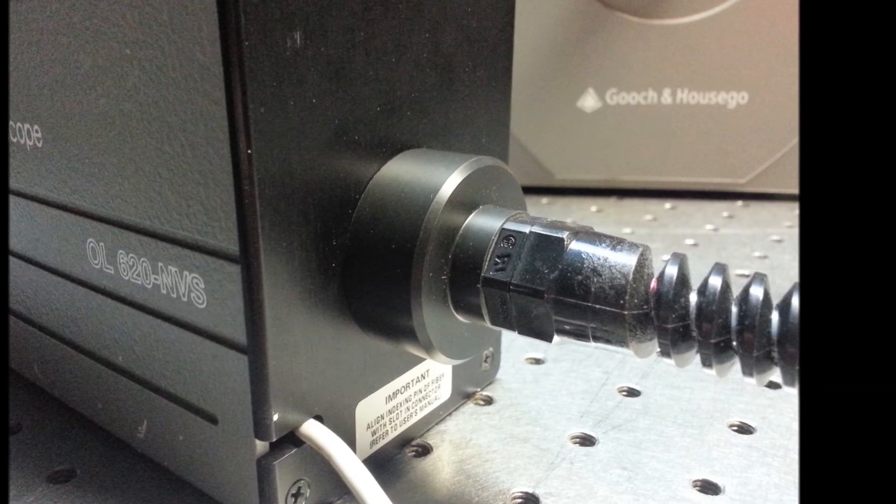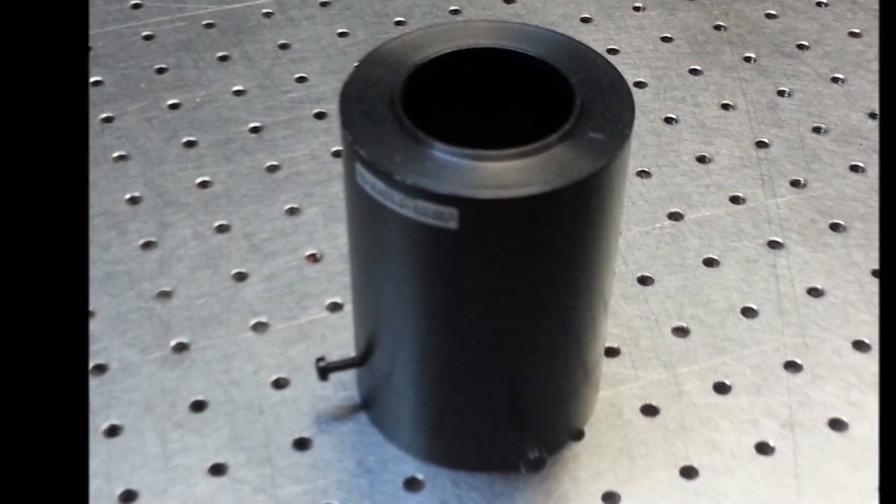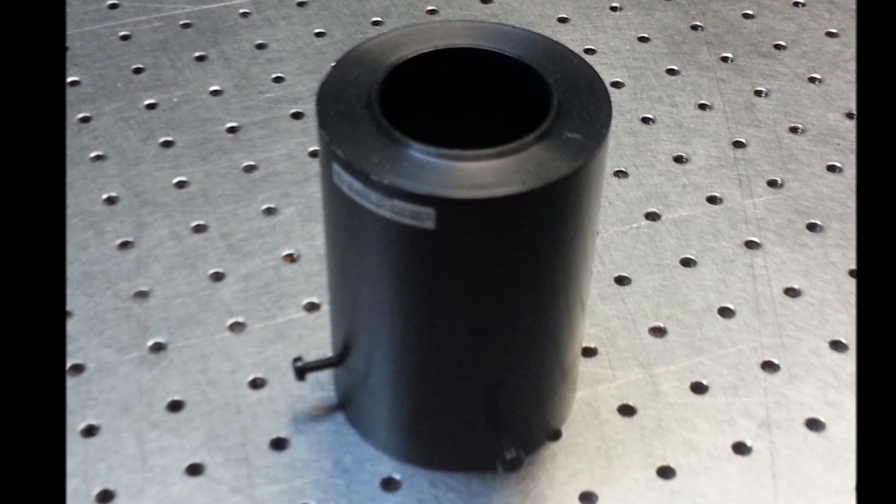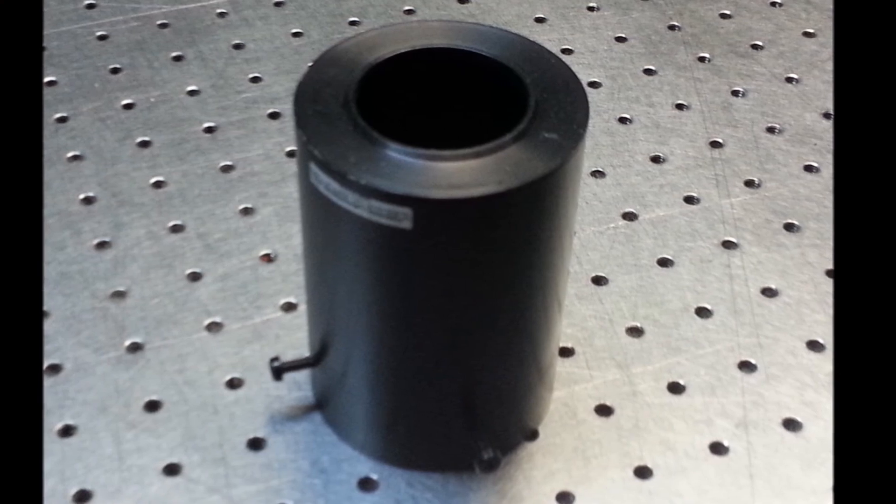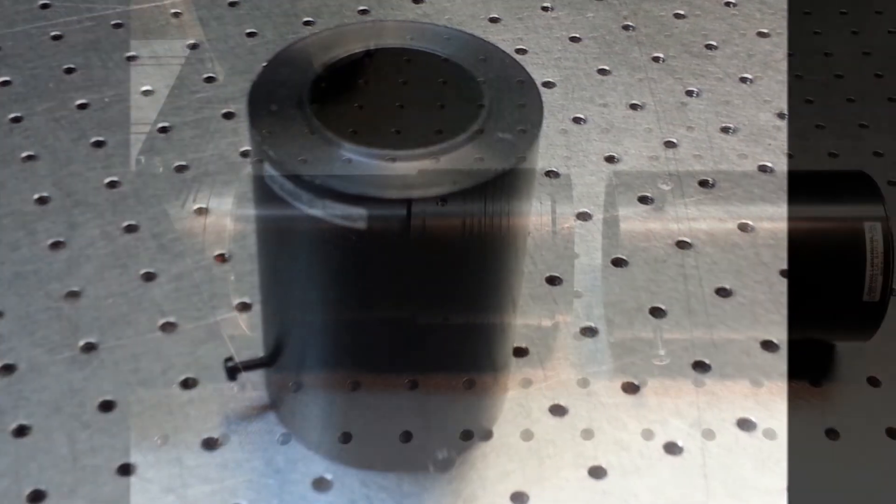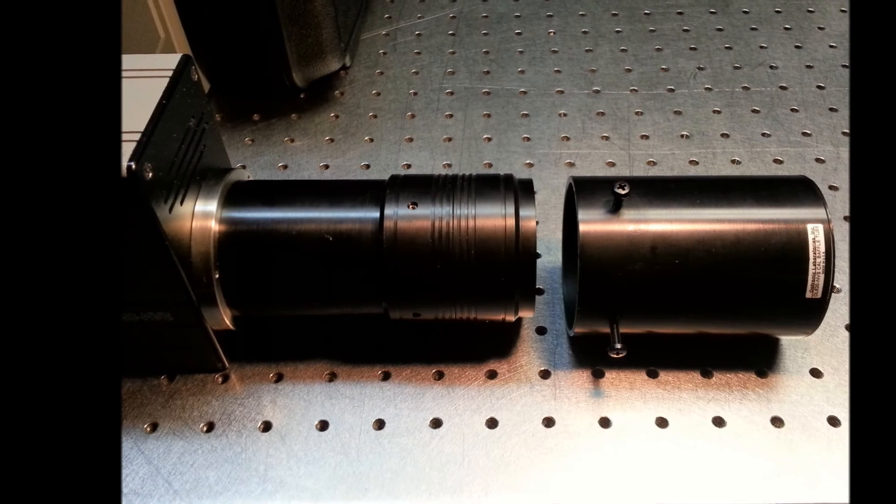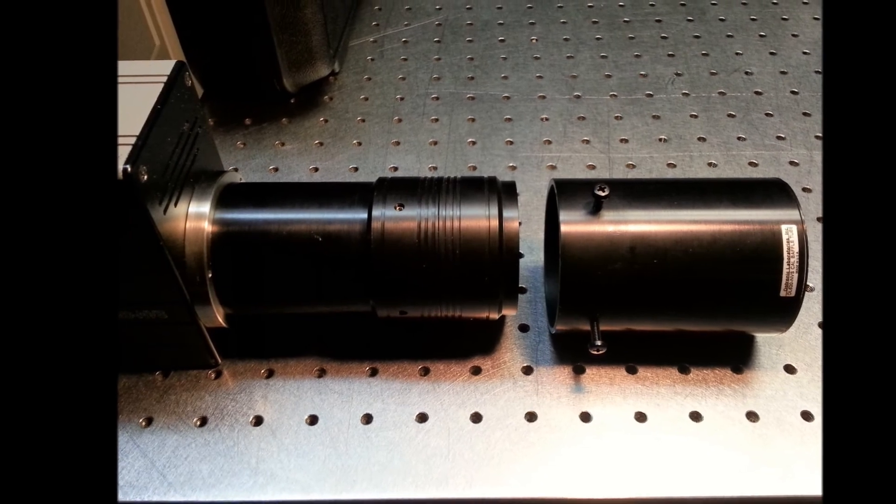For calibration purposes, a baffle tube is provided. Simply slide the tube over the lens and secure with two screws.